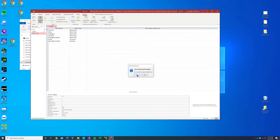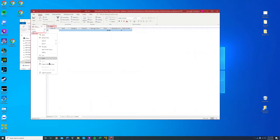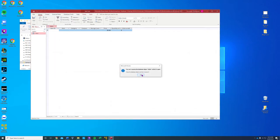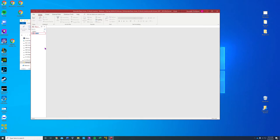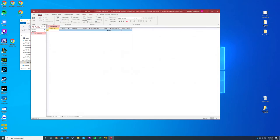We're going to change the name of the data table — rename it to 1E Inventory. And for step number four, we're going to add the following three records.